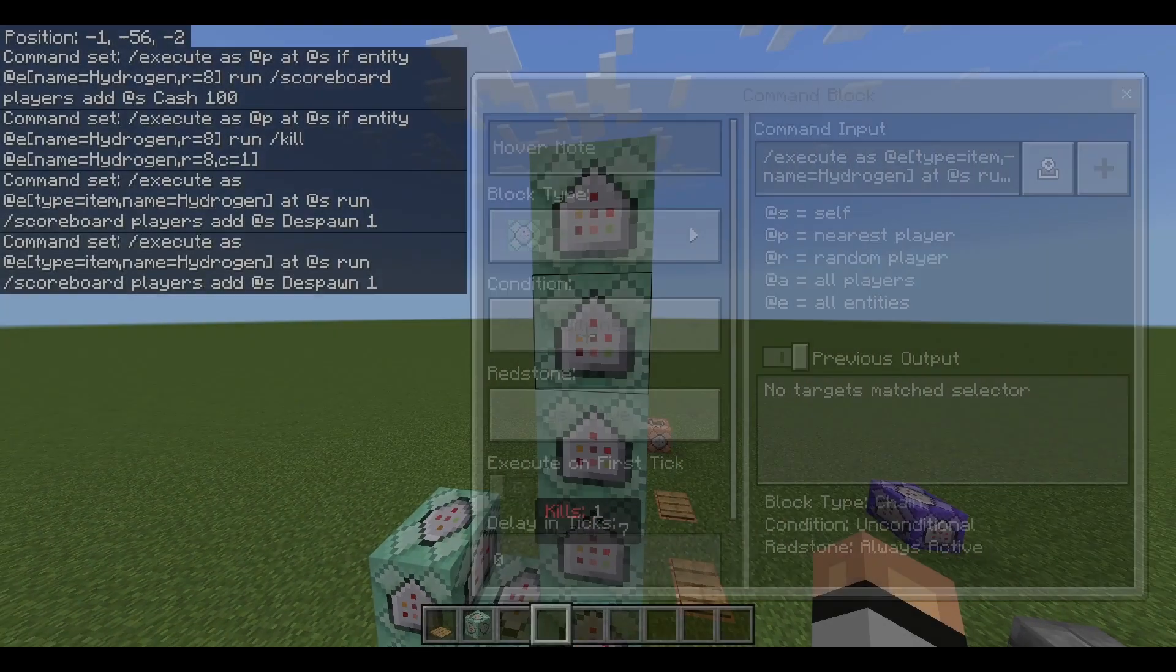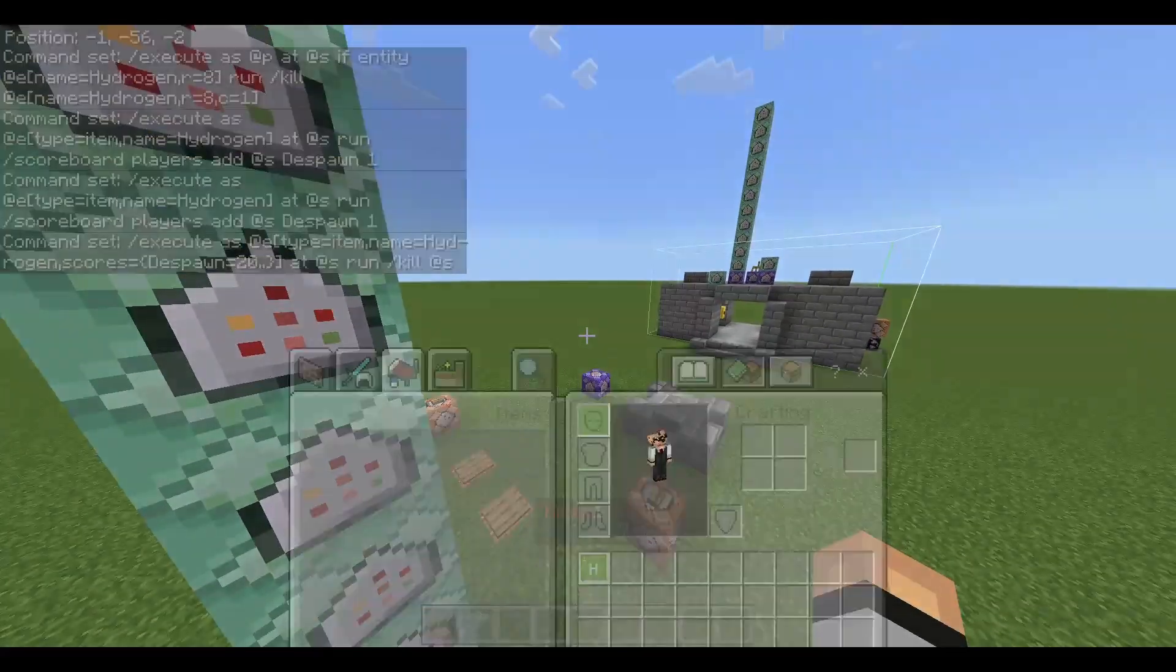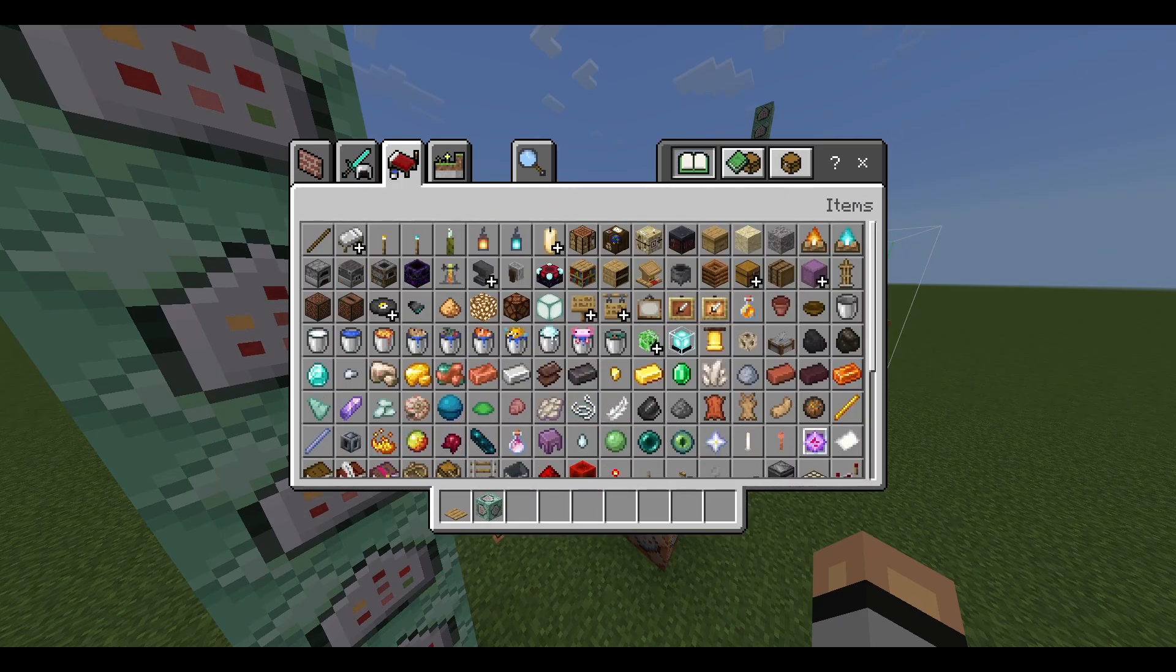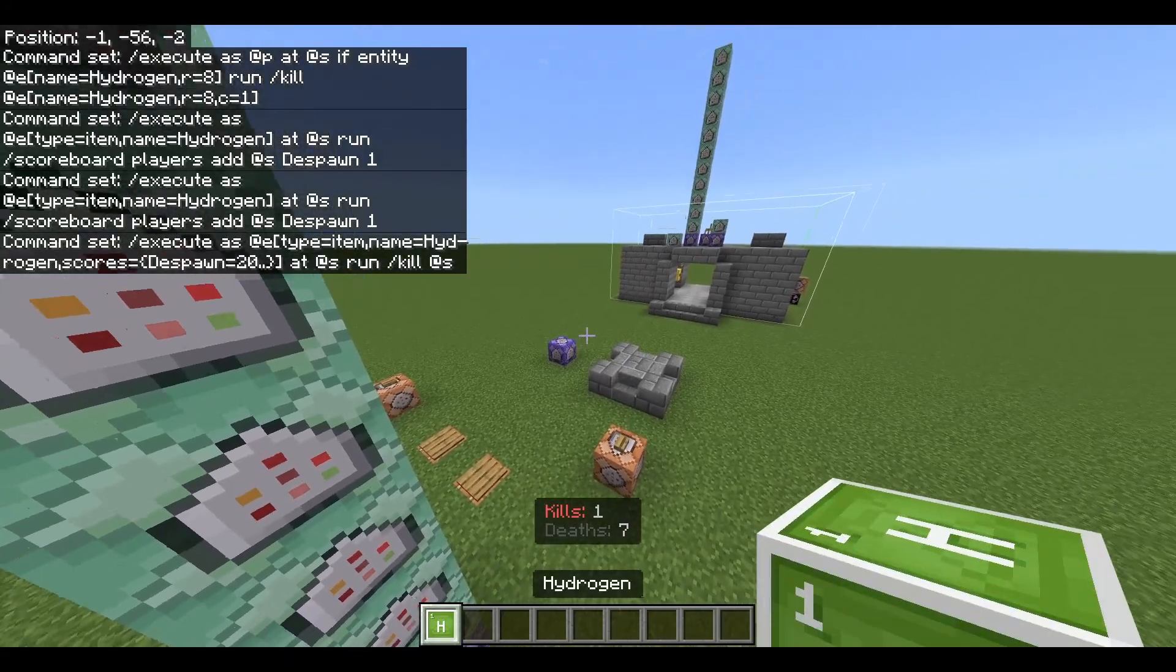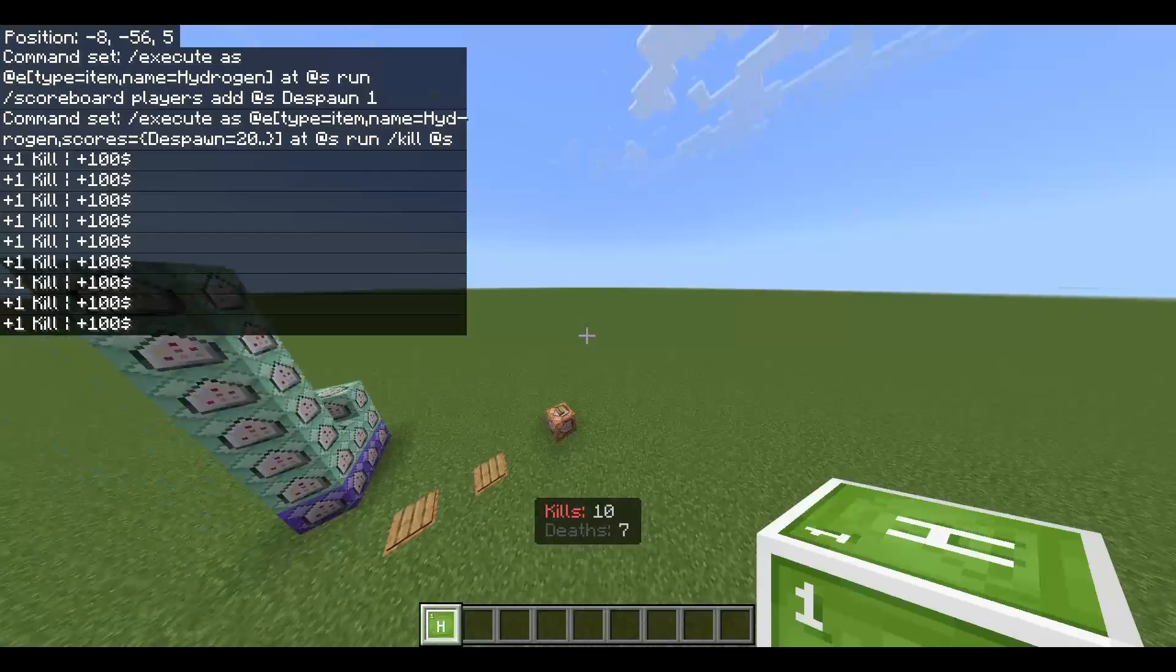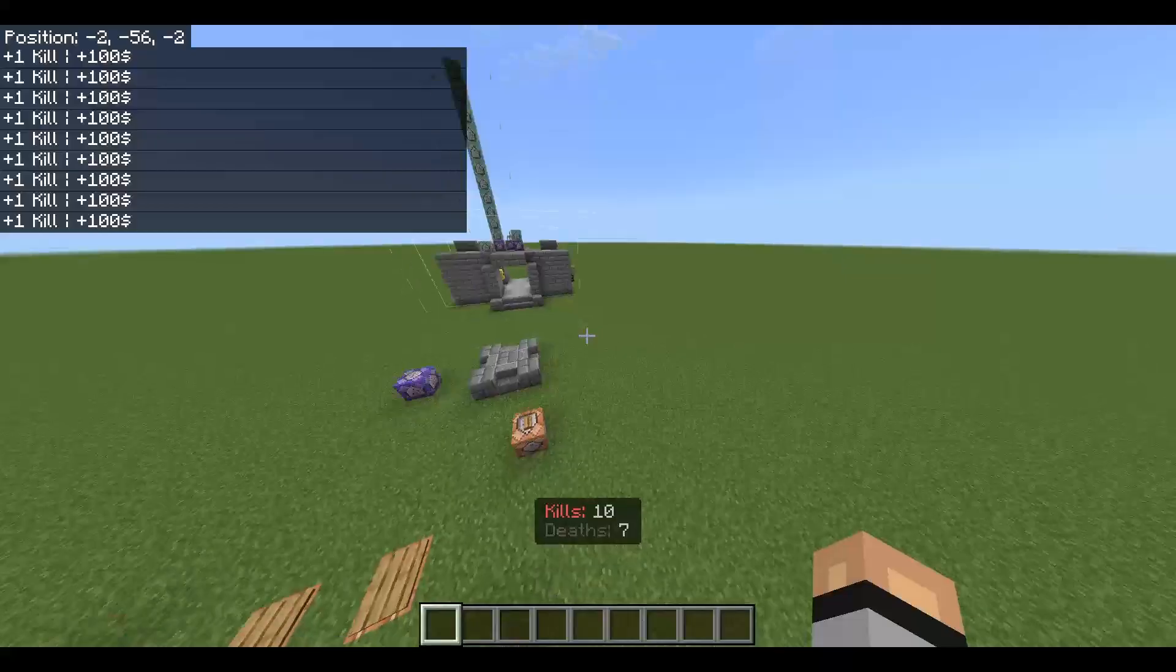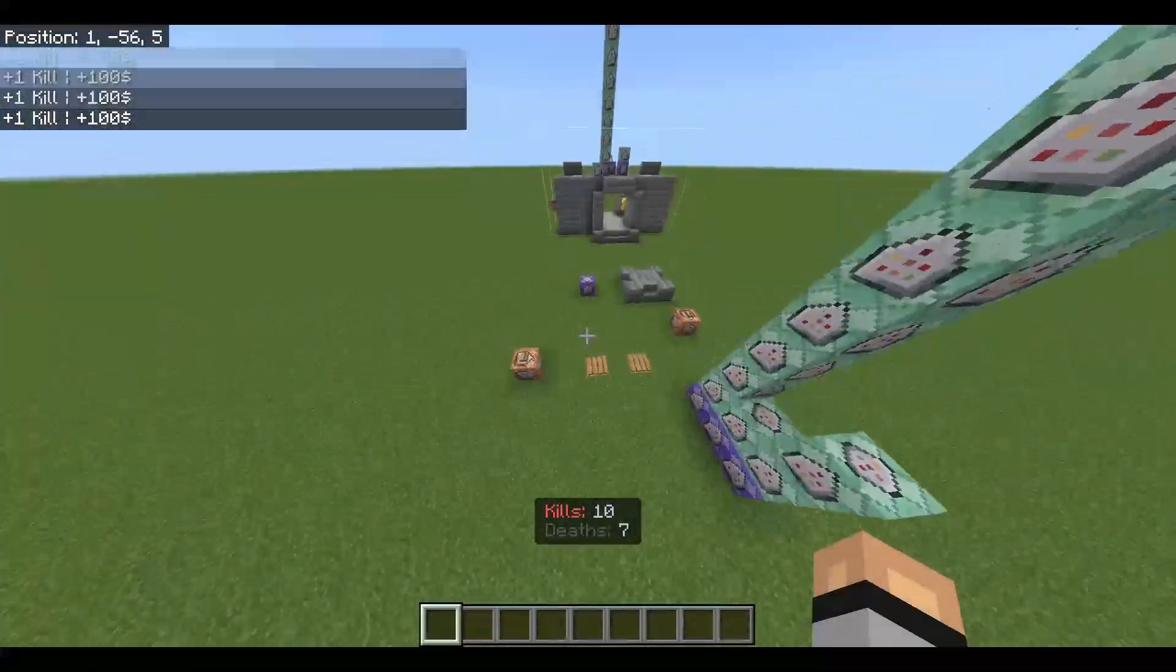And then finally you can do this so slash execute as i e type equals item name hydrogen scores equals despawn. So if the item is alive for one second or more it will kill itself and that is good. I think I can test this guys for you. Here if I grab myself a hydrogen block and I were to drop it I get a kill and money. So that is a great way to test if your kill system works by just having the item and dropping it. I know it's not great for actually because like cheaters could go in creative mode and grab the item and just drop it a million times and get infinite money.